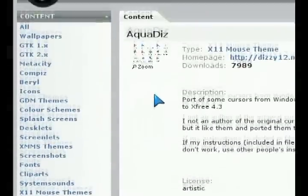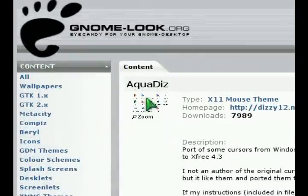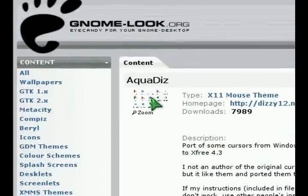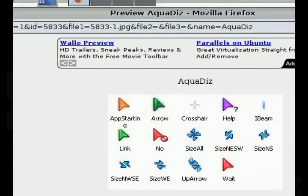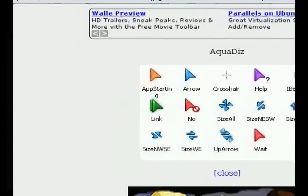You can click on the preview here of the icon set and it shows you what it looks like. So there you go. It looks exactly the same as my Windows one.